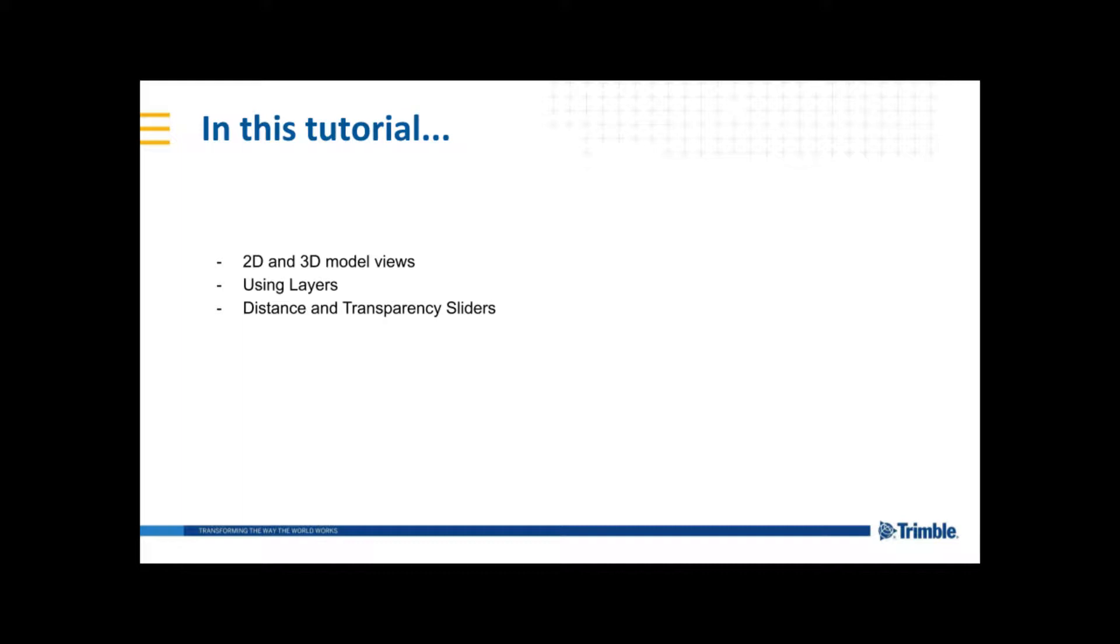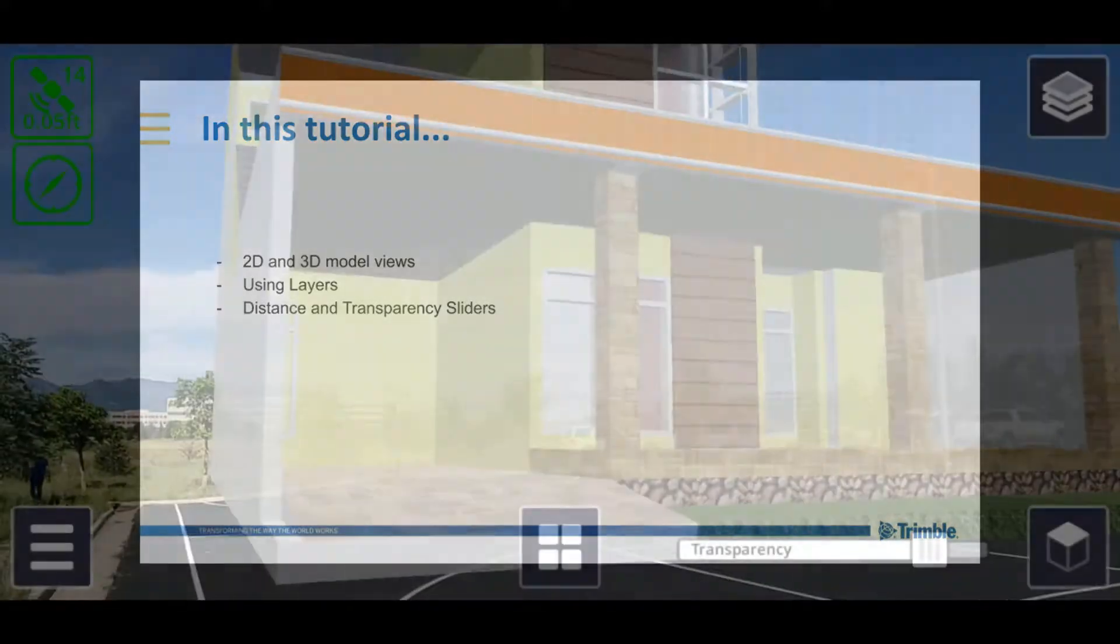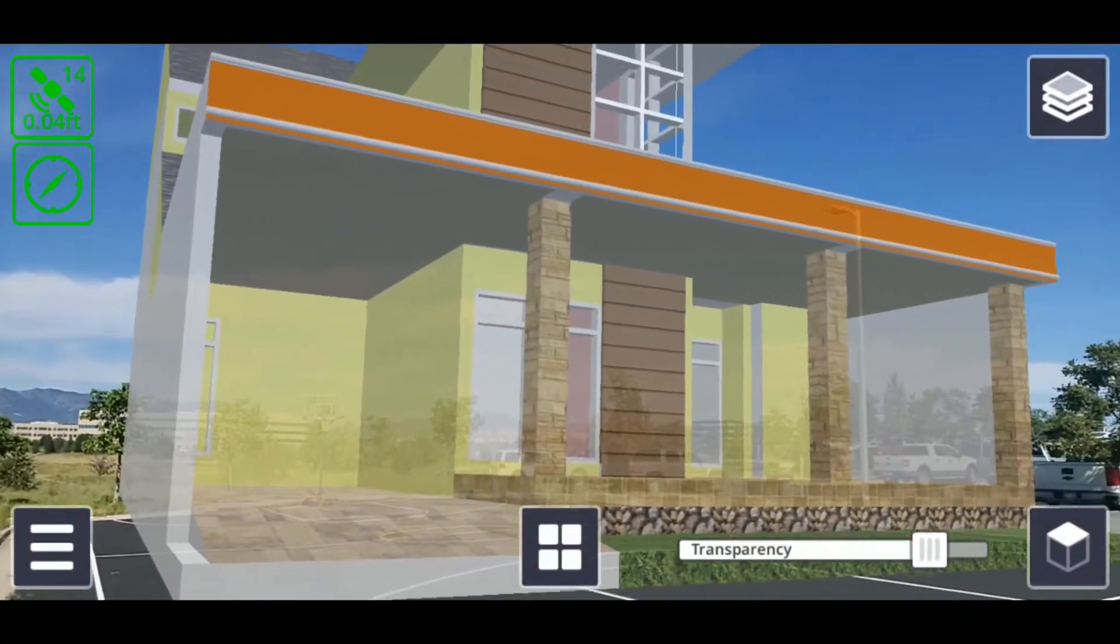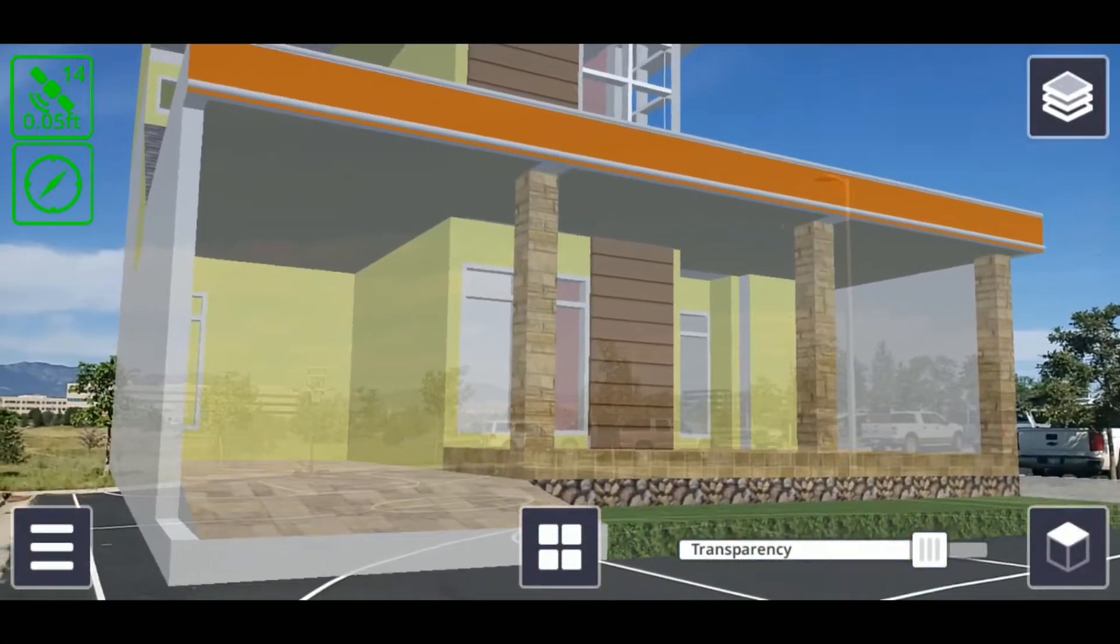Once your model has been loaded into Sight Vision and placed into the real world, you now have many more options for displaying and analyzing your models. In addition to the 3D view of your model in the real world,